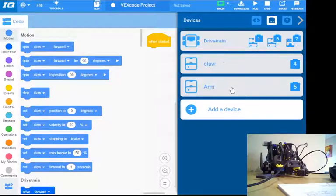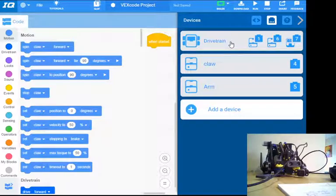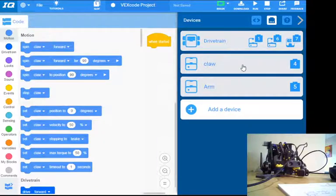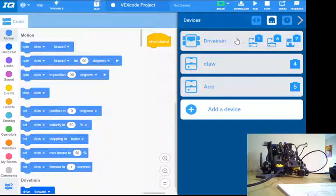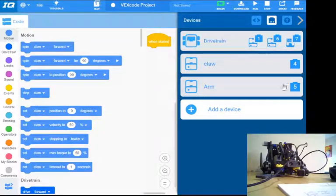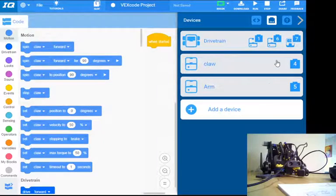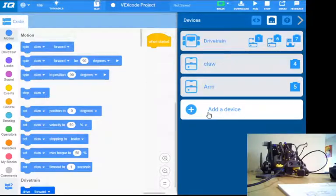All right, so I've got my two motors, my drivetrain. I haven't added in my touch button sensor, my bump sensor, my distance sensor. That stuff will come at another stage. All right, so one more thing that I do need to add is the remote control.